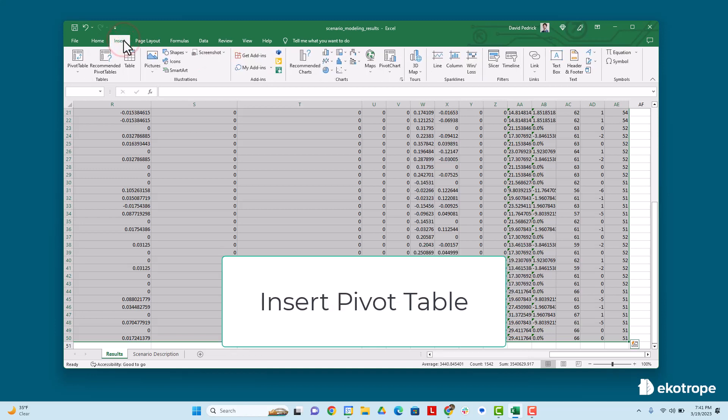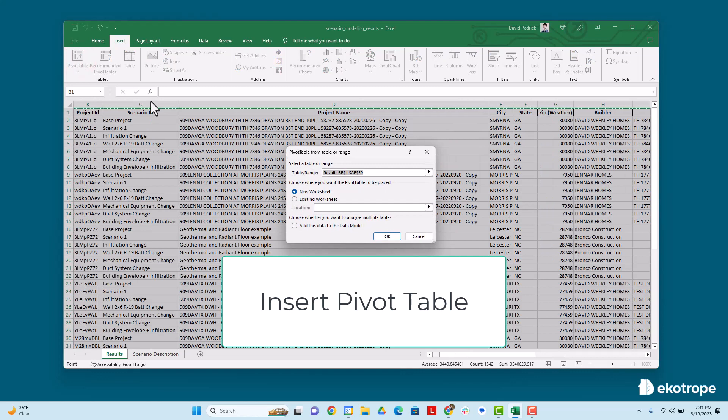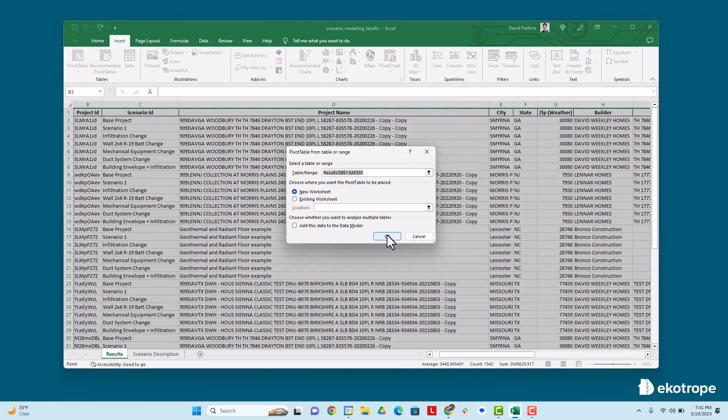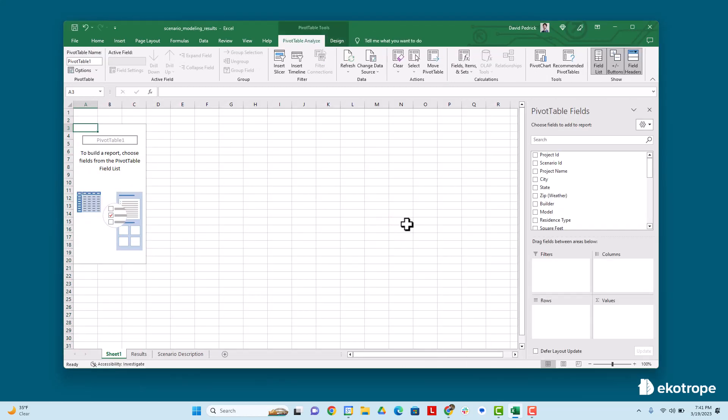Next, go to insert and select pivot table. Press OK to add the pivot table to a new tab. This will create a new pivot table.